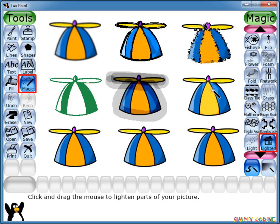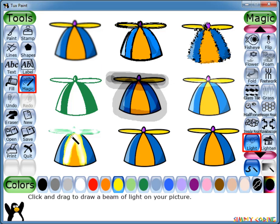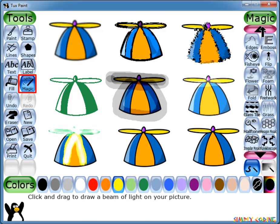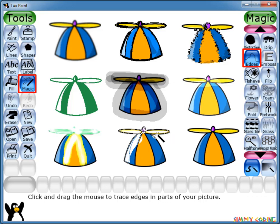If you drag the mouse at the same spot many times it will eventually become black. Similarly we have Lighten. This fades the color when you drag the mouse. If you drag the mouse at the same spot many times it will eventually become white. There is also a Light tool. This draws a glowing beam on the canvas in the currently selected color. The more you use it on one spot the more white it becomes. Let's see some other tools. First is Edges. It traces the edges in your picture over a white background.